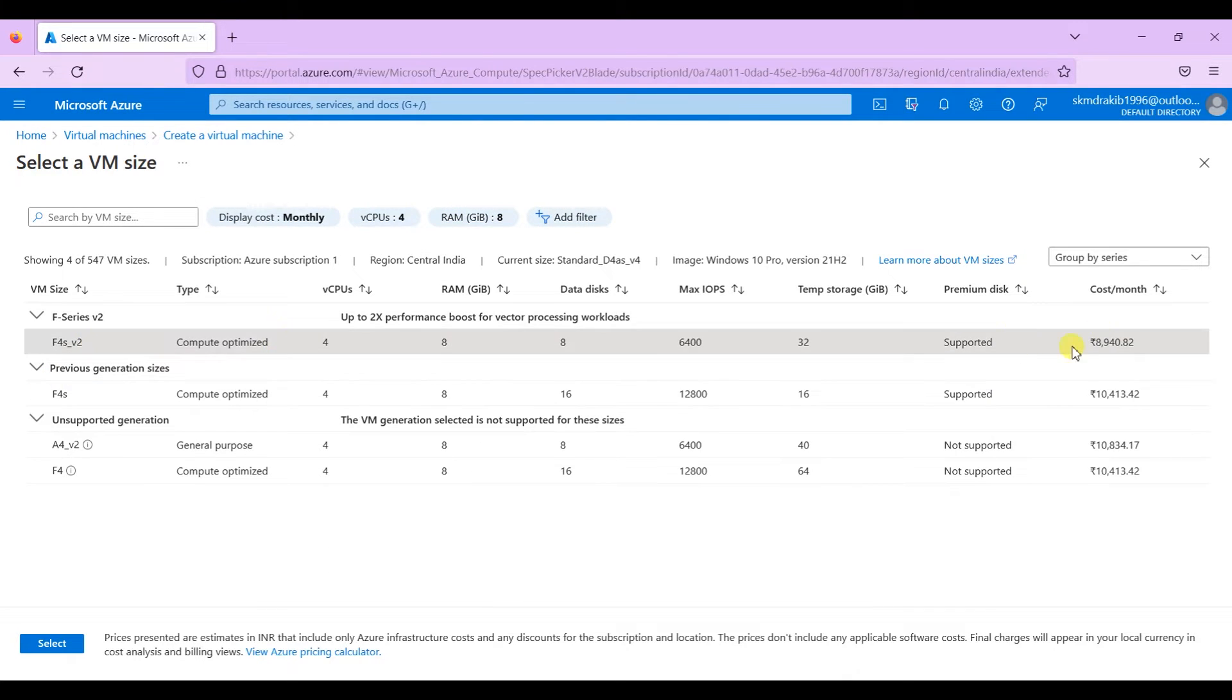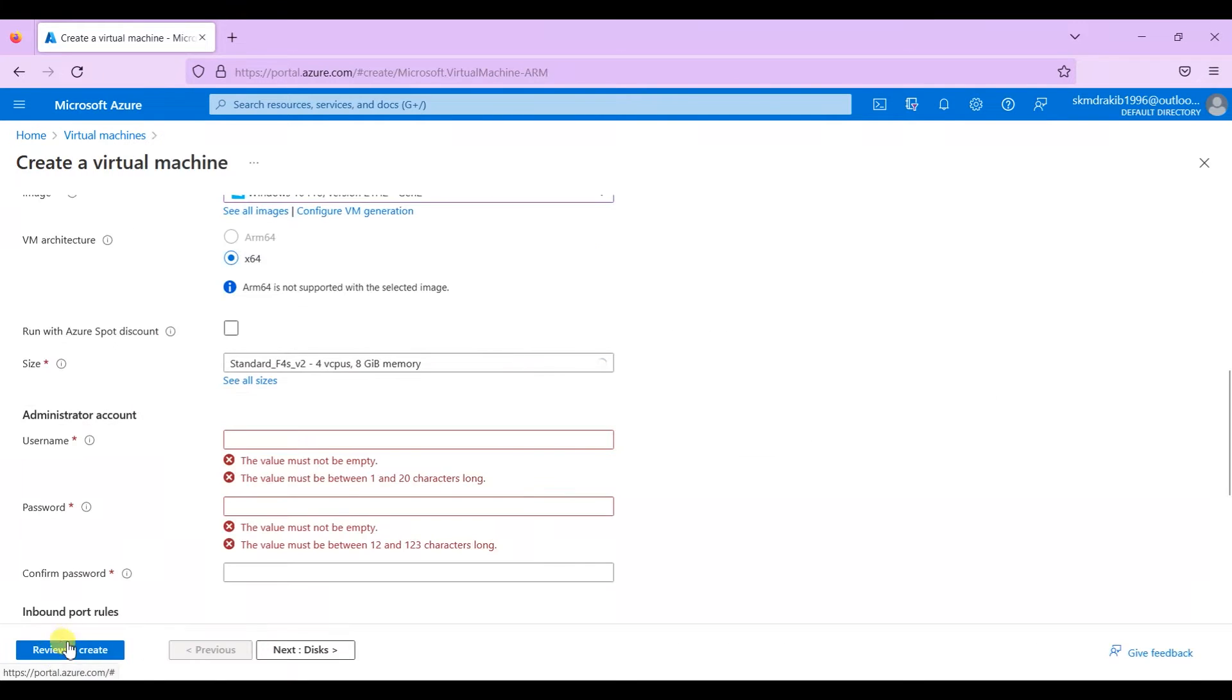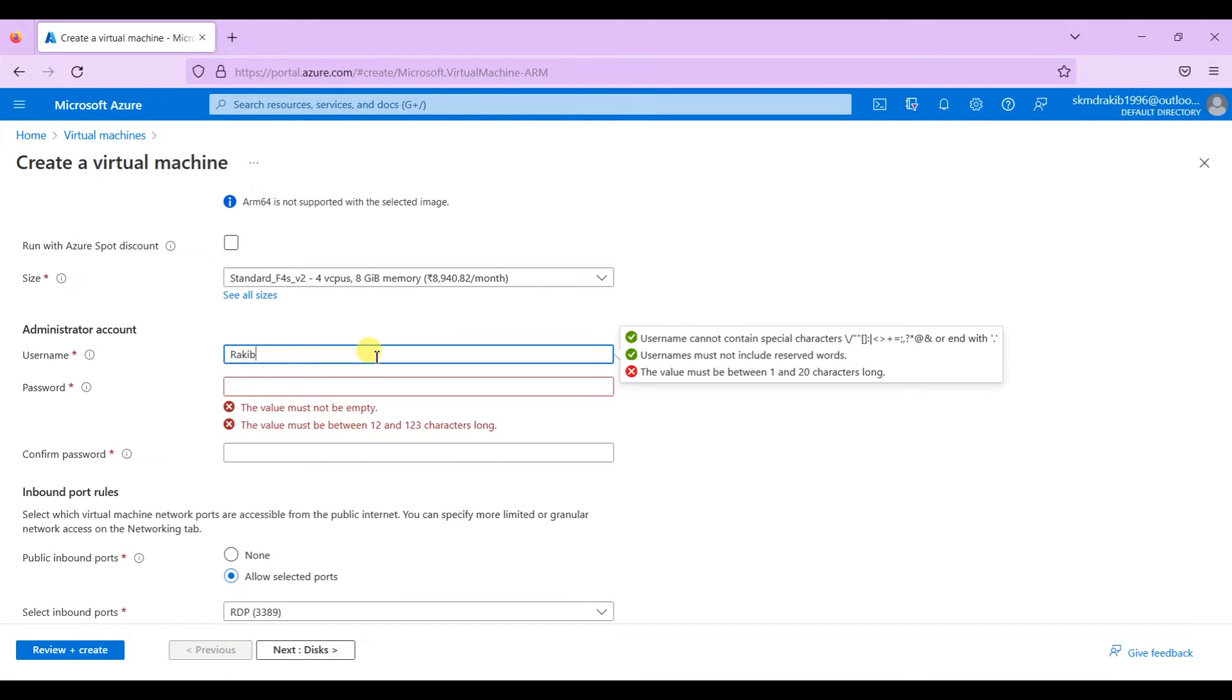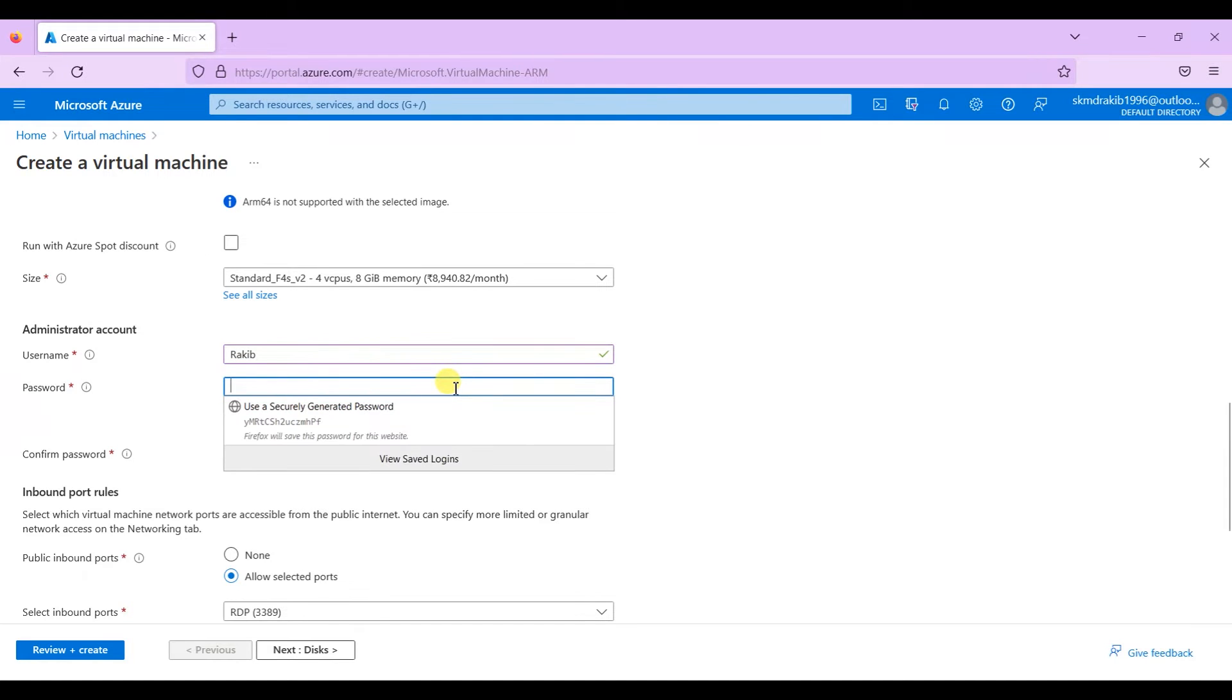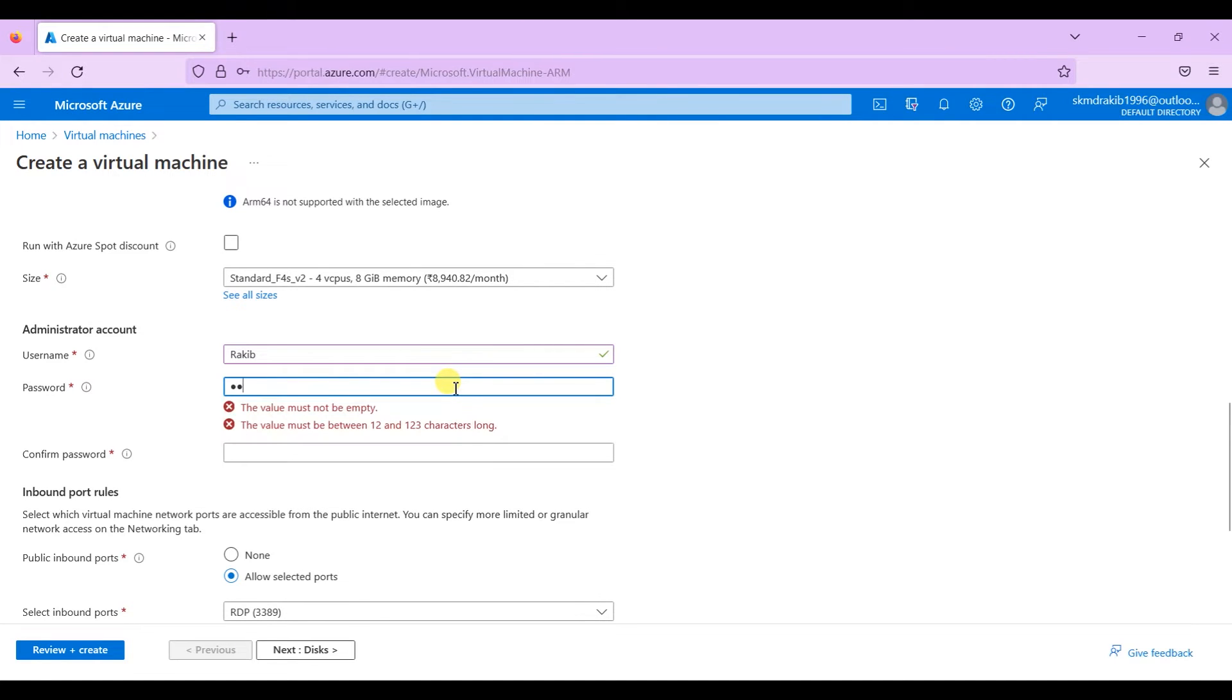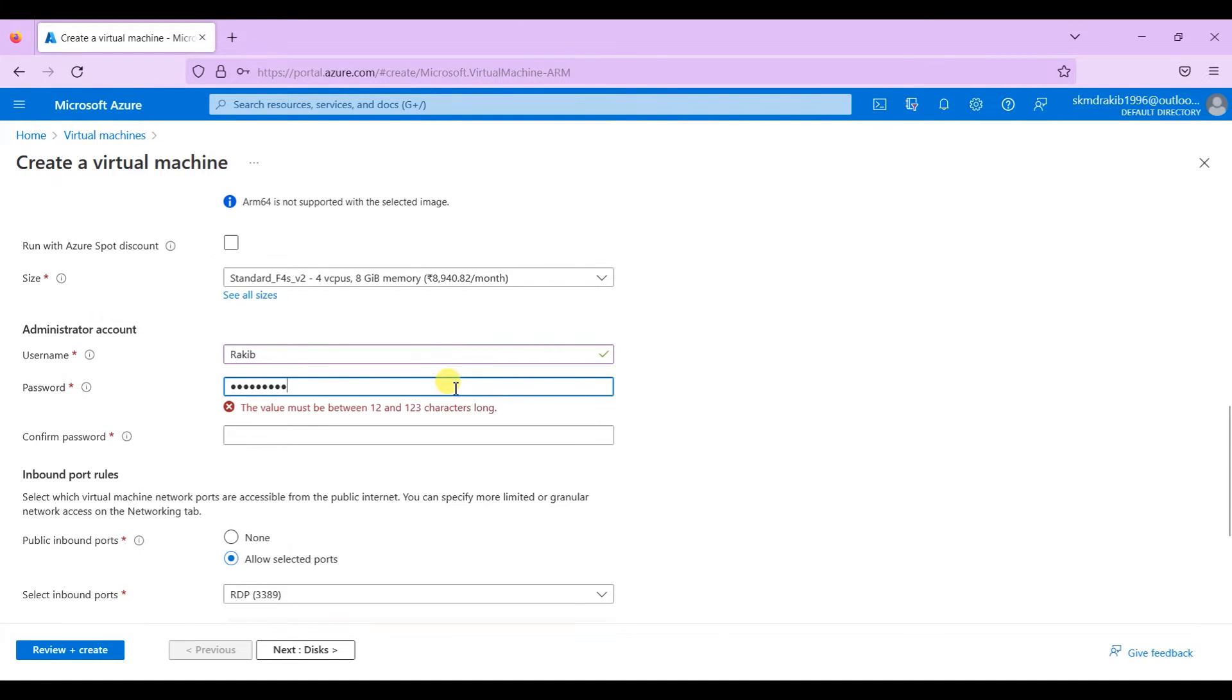After selecting the size, you have to provide a username and password. Make sure that you remember the username and password because we need it later.